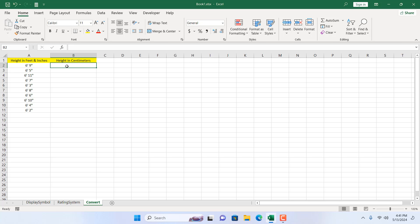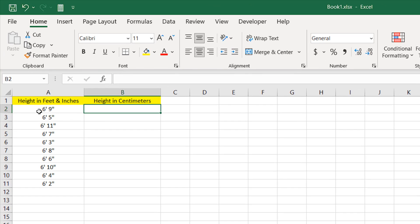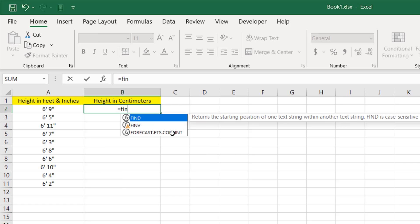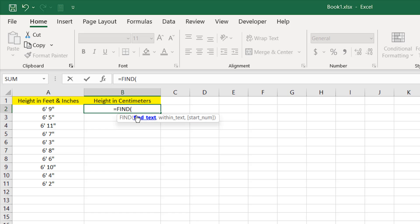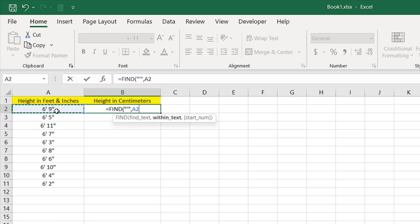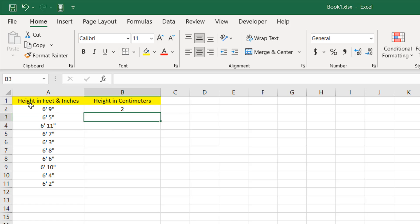First we need to find the feet symbol. I'm going to write equal to FIND, double-click, and find the apostrophe sign written within double quotation marks, and search in cell A2. If I close the parentheses and press Enter, our feet sign is at the second character.